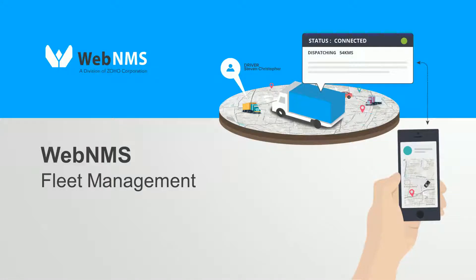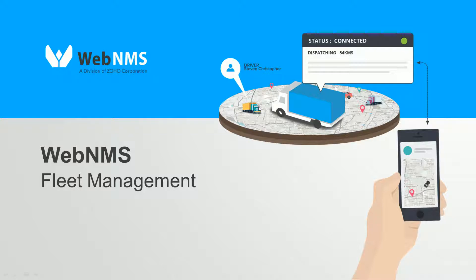Empower your business with WebNMS IoT's cloud-based real-time fleet tracking and asset monitoring solution.